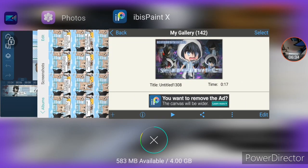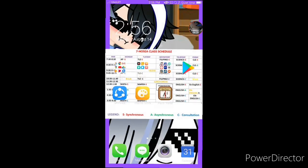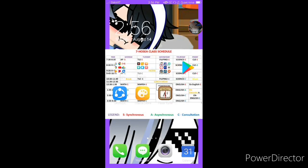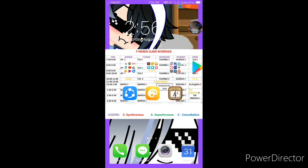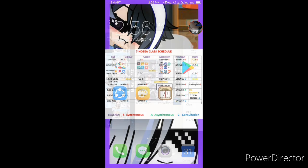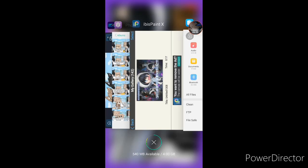One of the most important things is to make sure you actually have storage space. Make sure you have at least 5 GB or more — just make sure you have enough space.